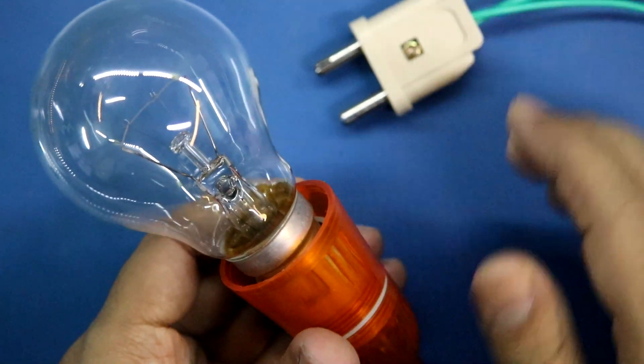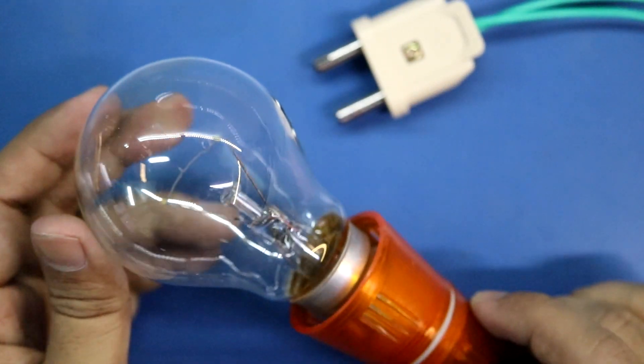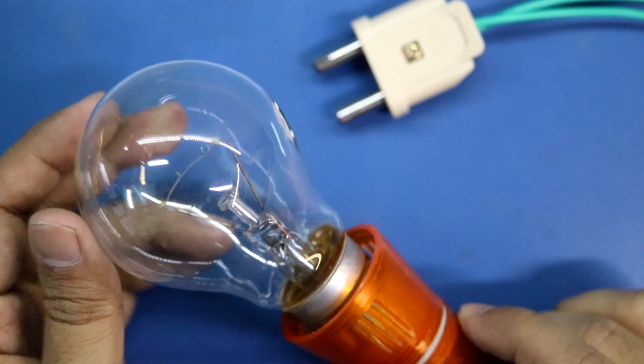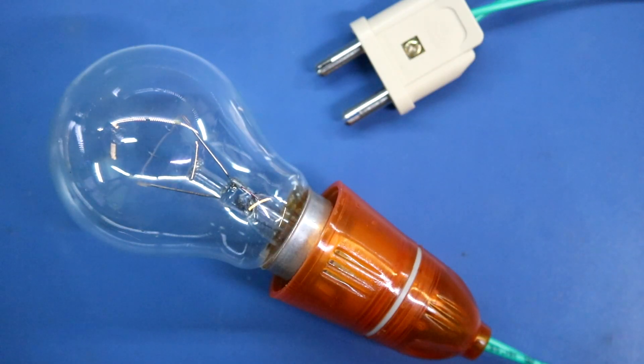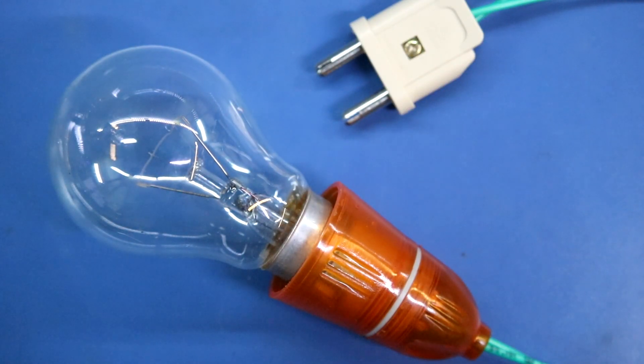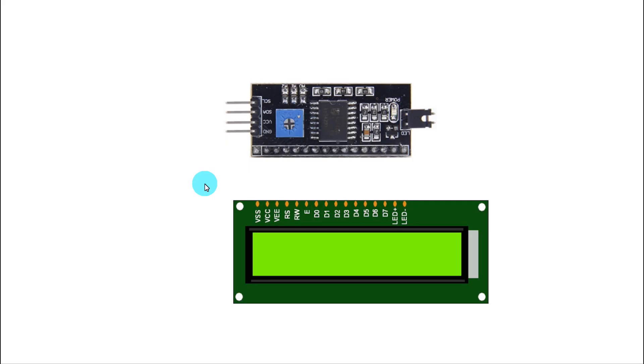And for the AC load I'm using this 220 volt 100 watt bulb. Now let's see the circuit diagram. One request - please consider to subscribe my channel. This will motivate me to make more videos. Thank you.